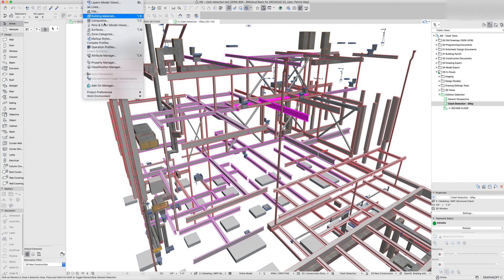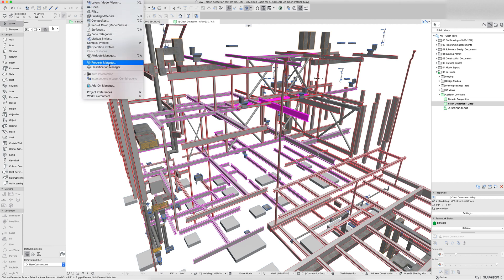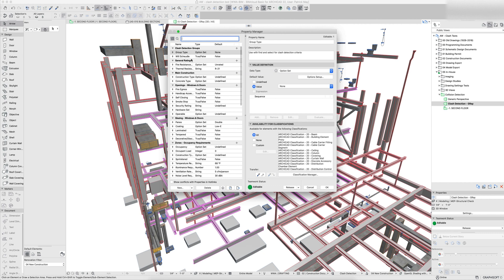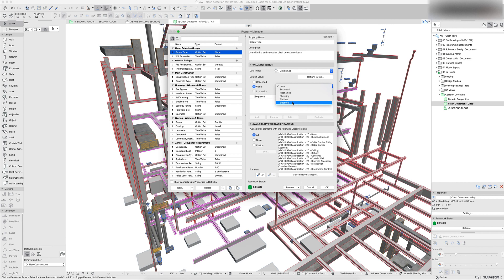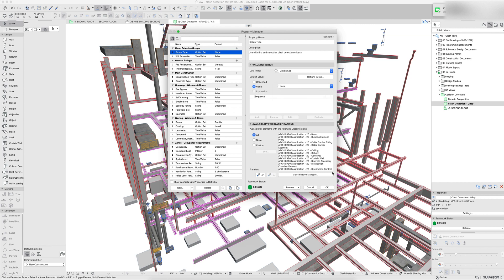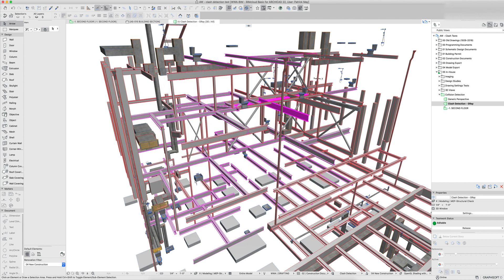So the first part of this is setting up the properties. In the property manager here, our template now has a group set that says the group type is one of these elements: structural, mechanical, plumbing, finishes. We're talking about possibly running collision detection between structure and shade pockets. Electrical is an option if you had some main wiring chases and stuff that you wanted to run collision detection on, you could add that as a group as well. And then these all get added to all classifications.